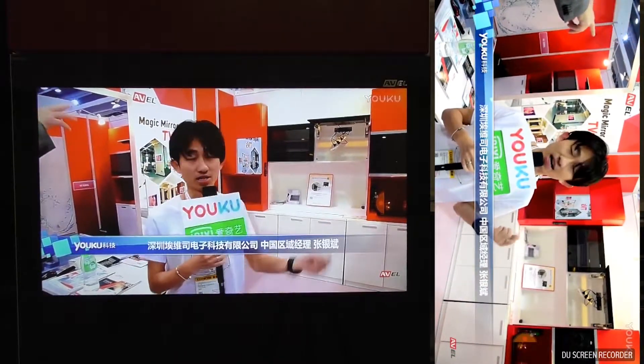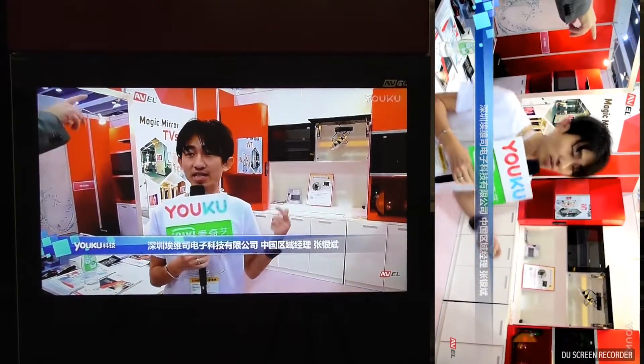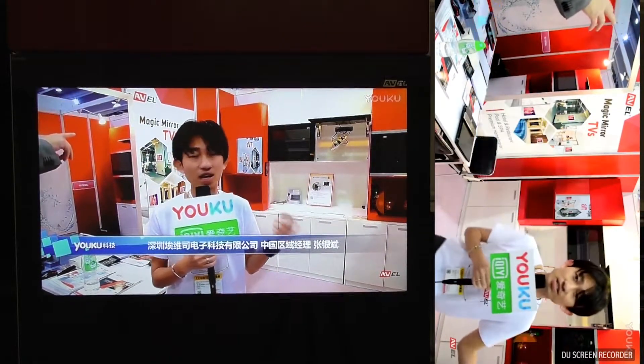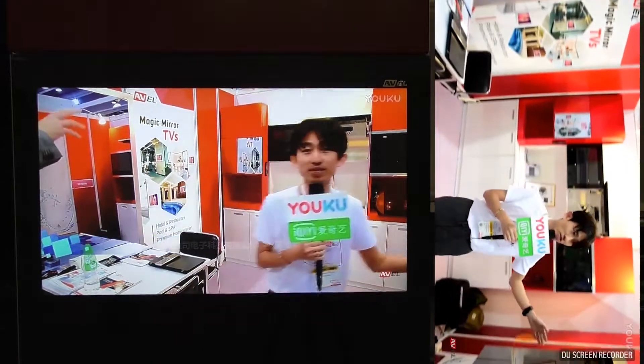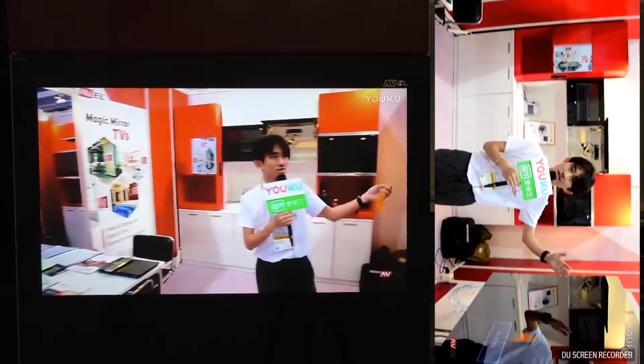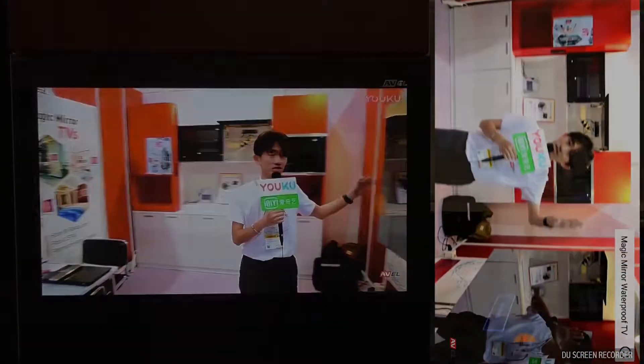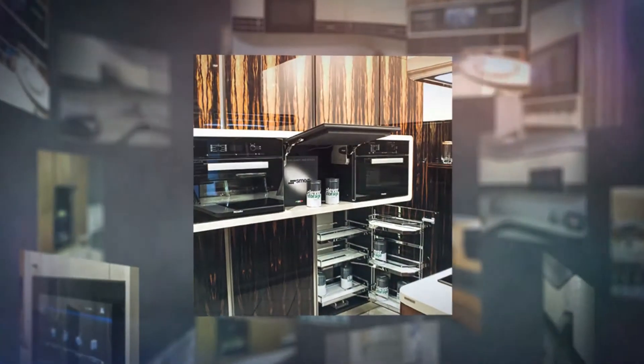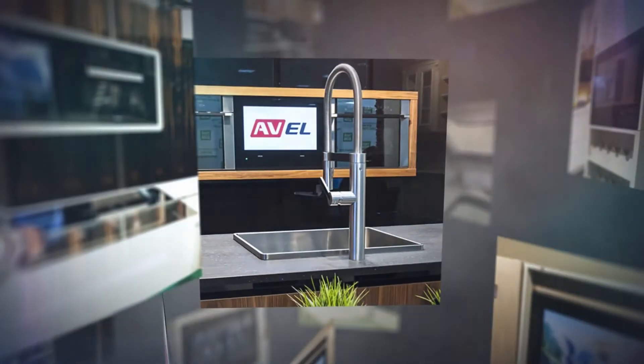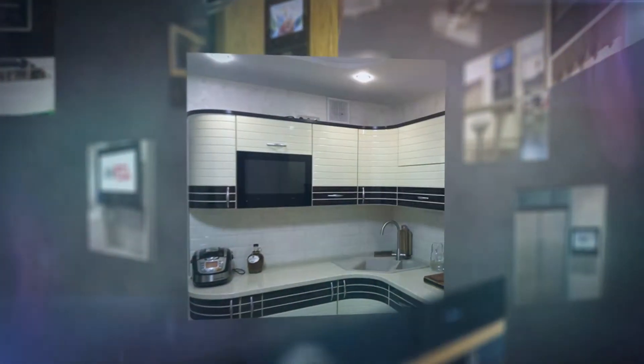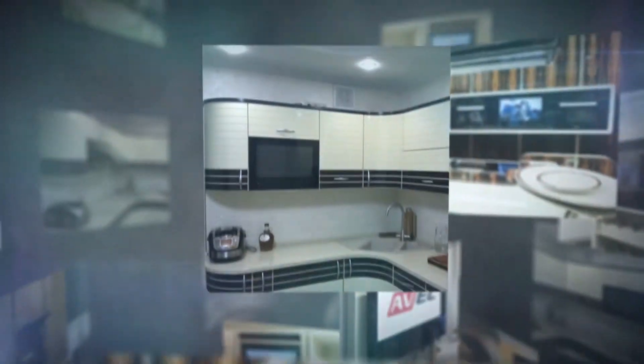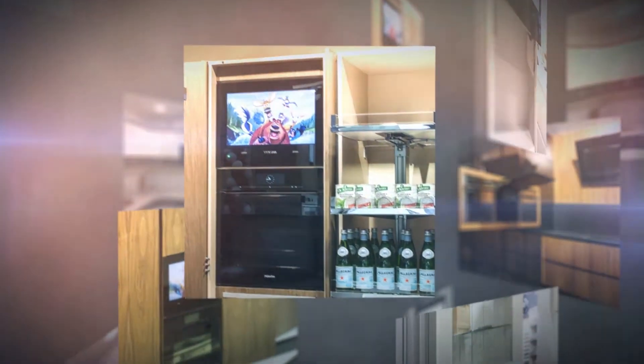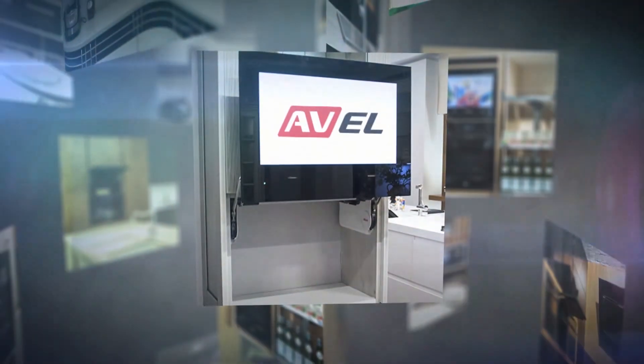Please refer to the screen mirroring user manual you got with the product, or find it on our website aviselectronics.com